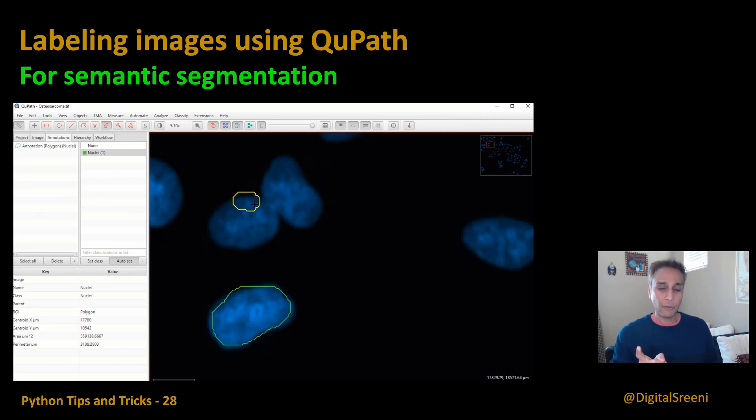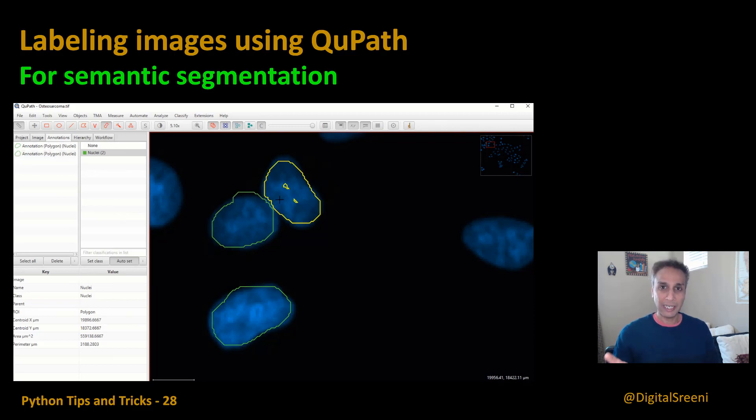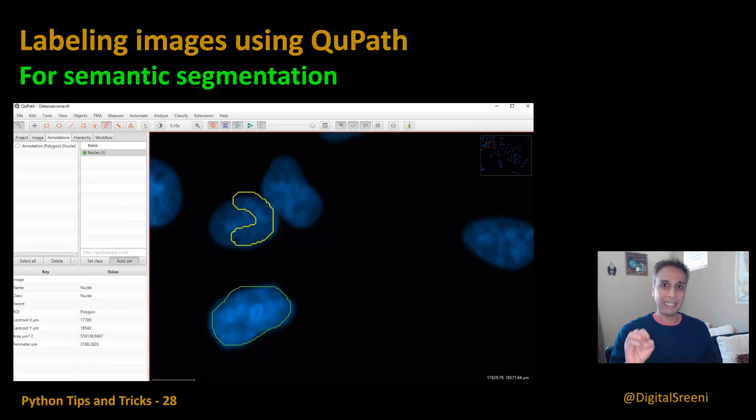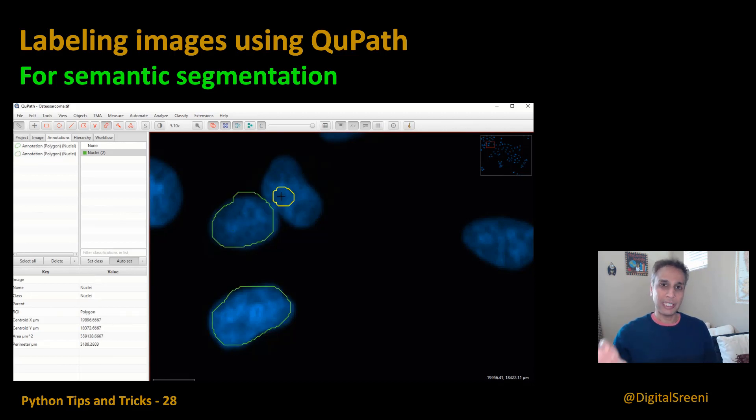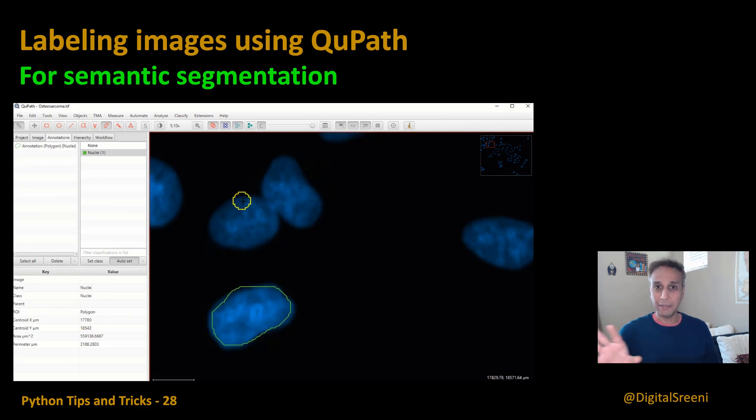Also stay tuned for the next video where I'm going to show you another way of annotation, which is my second best method after Label Studio, because that one is integrated as part of ImageJ. So if you're used to ImageJ, then that can be useful for you.